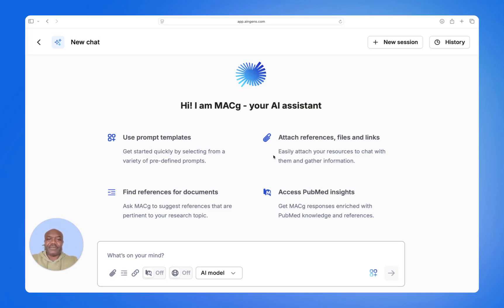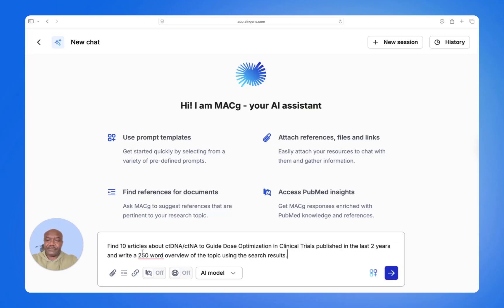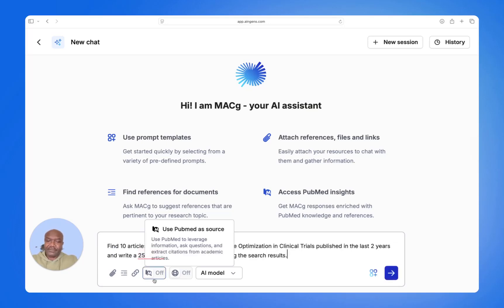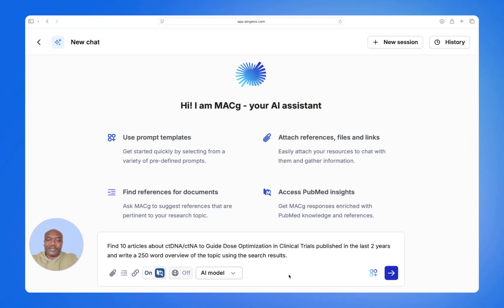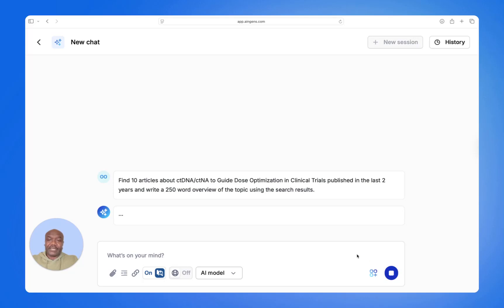But then you remember that your company just subscribed to MacG, and MacG can search PubMed effectively, efficiently, and accurately. So you hop on over to MacG, type in your prompt, turn on the PubMed toggle so that MacG knows it's going to be searching PubMed, and you click Execute.